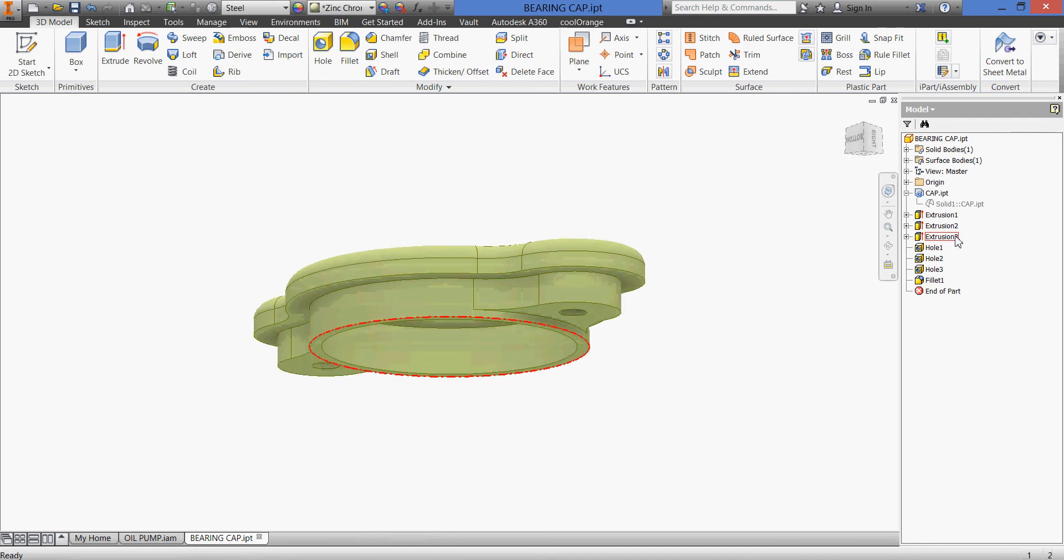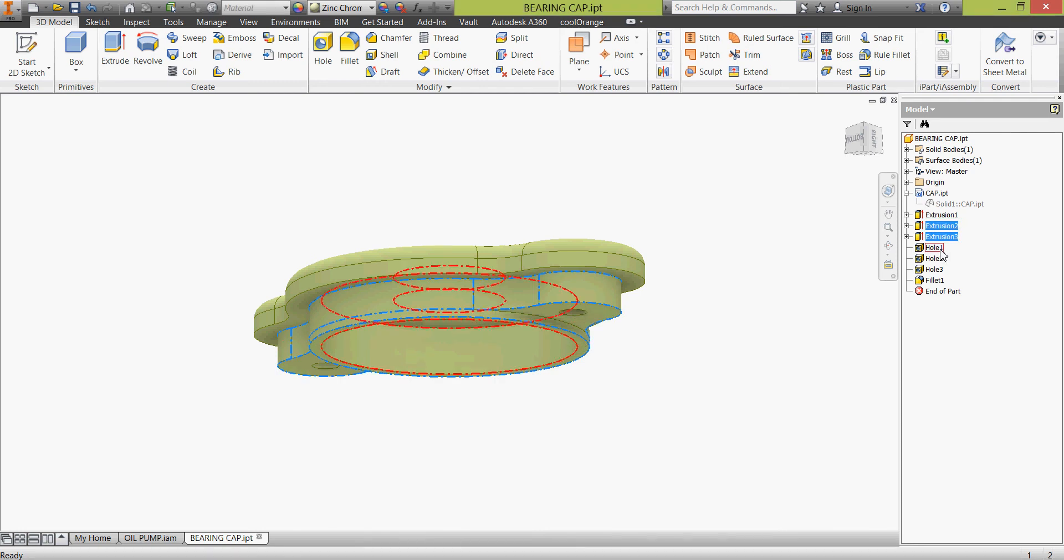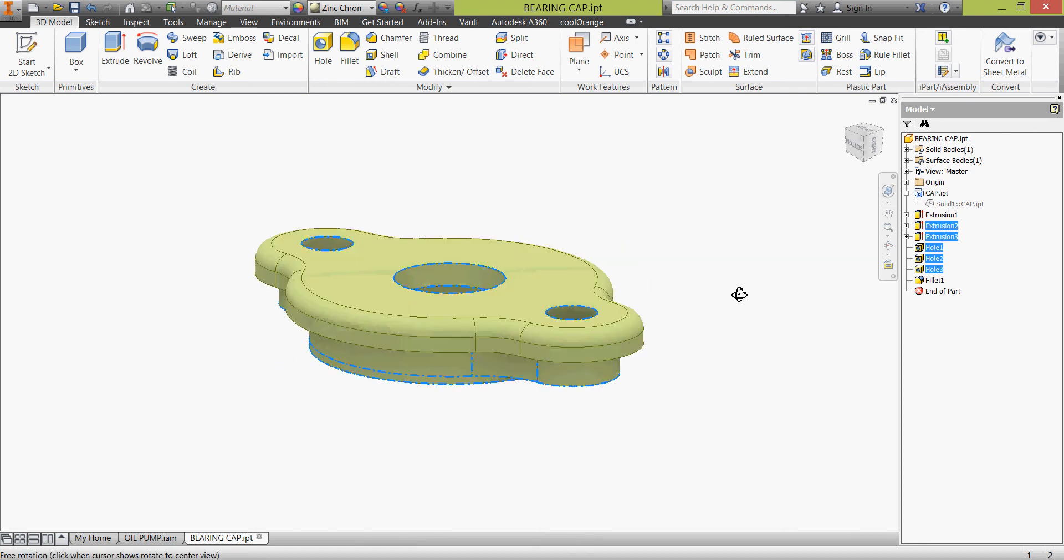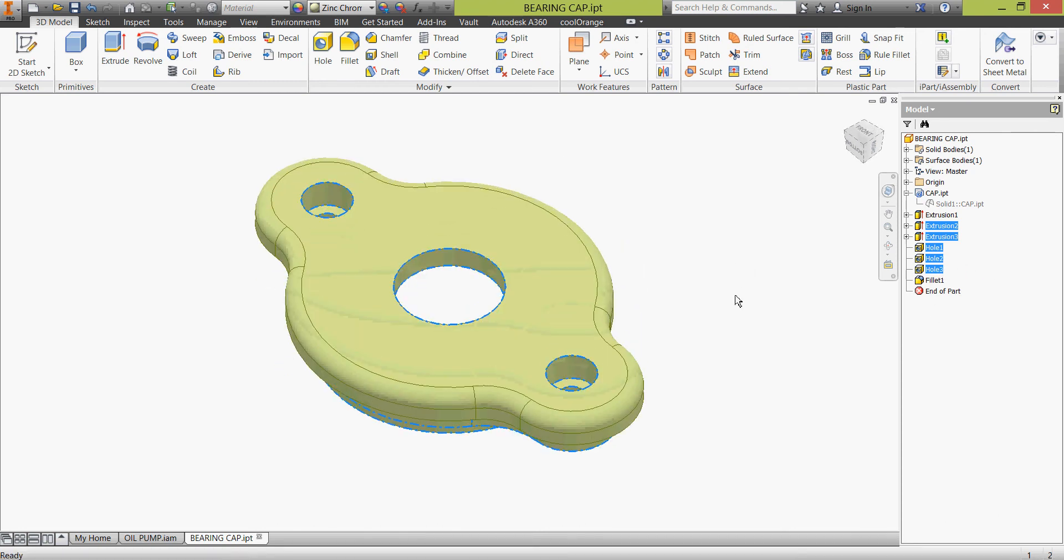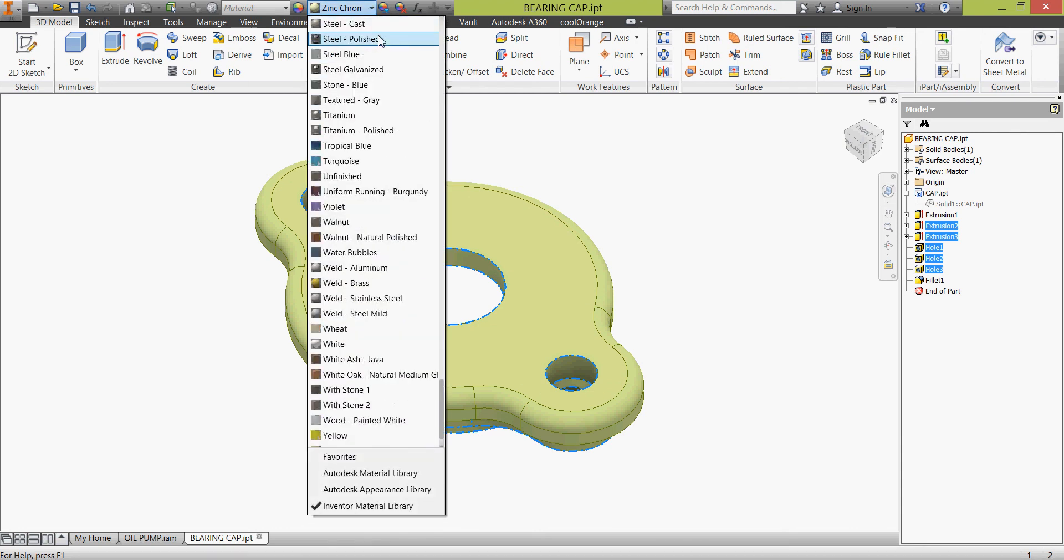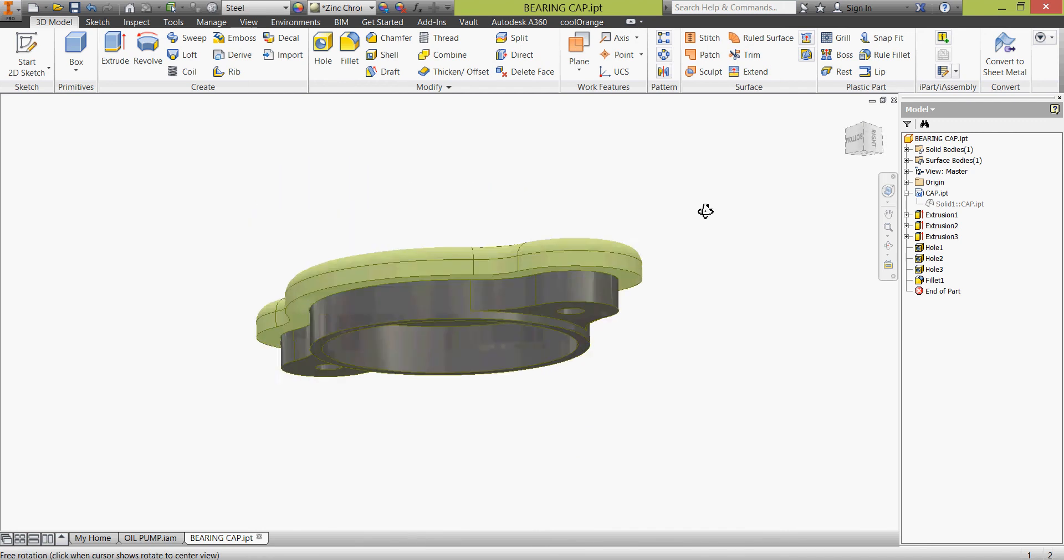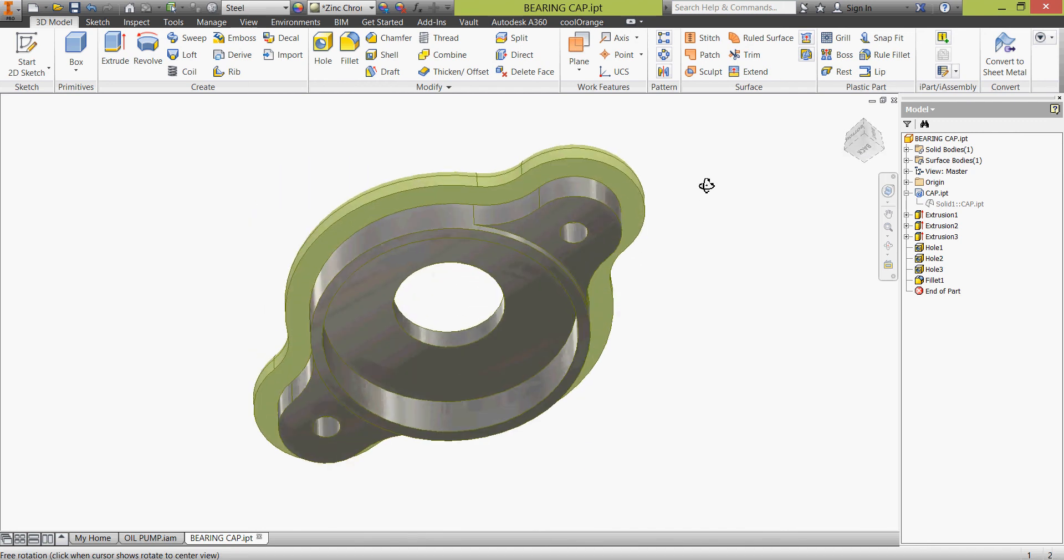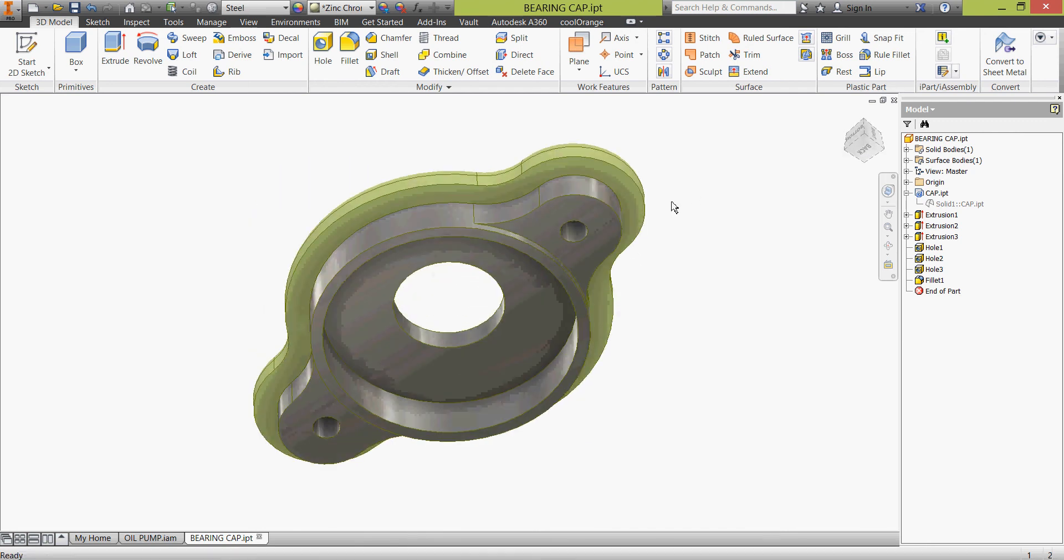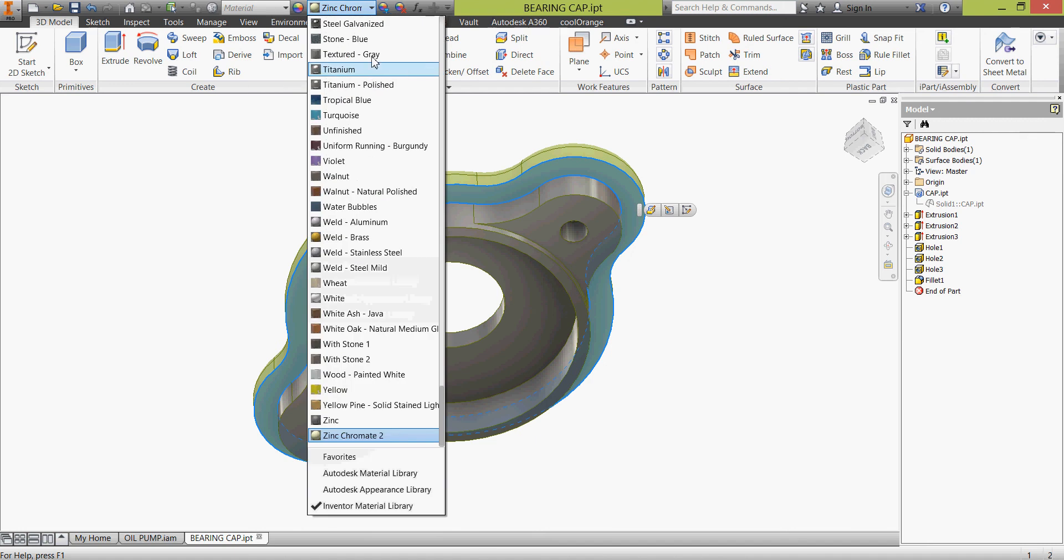And we'll change our working surfaces. We'll choose this extrusion with this extrusion. I'm keeping my finger on the control key to choose all of them. Okay, we have them all, and we'll change them to steel, galvanized steel polished.